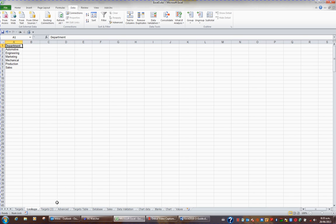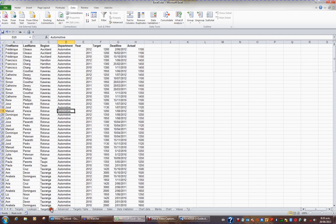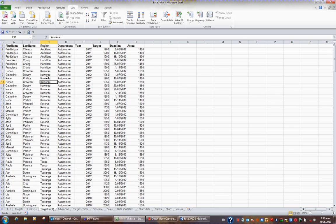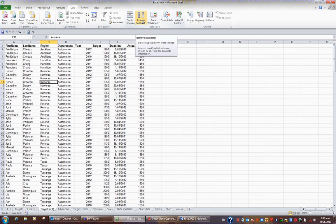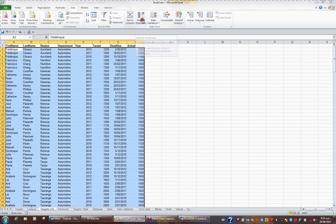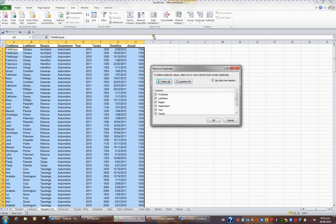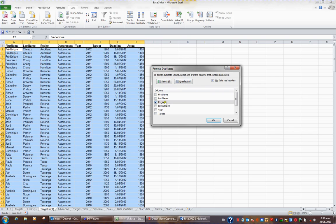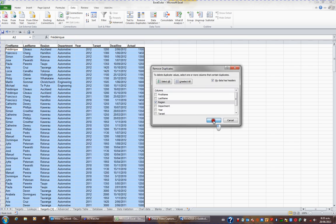Now in the sheet Targets 3, I'd like to create a unique list of regions, so I want to get rid of duplicates. I'll go back to the Data tab in my ribbon and click the Remove Duplicates button. I'll unselect all the columns and just choose Region because I need a unique list of regions.